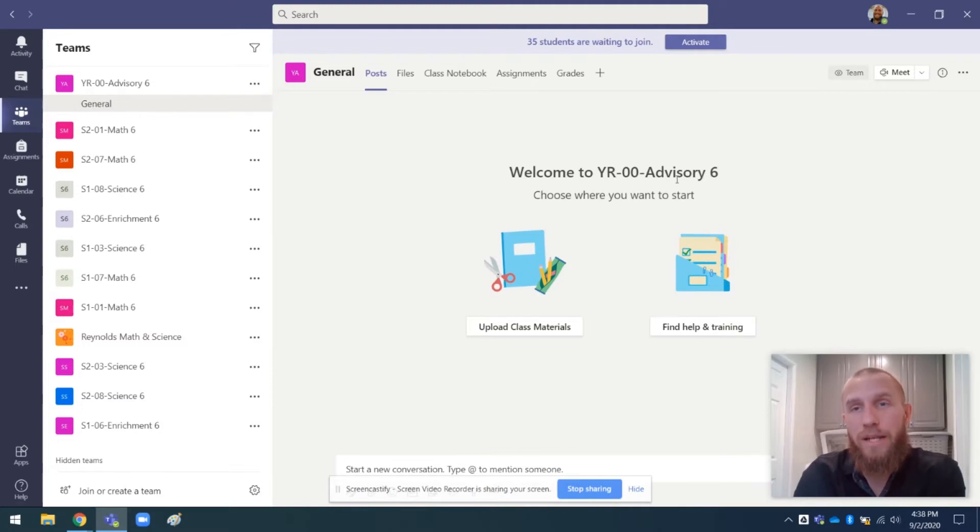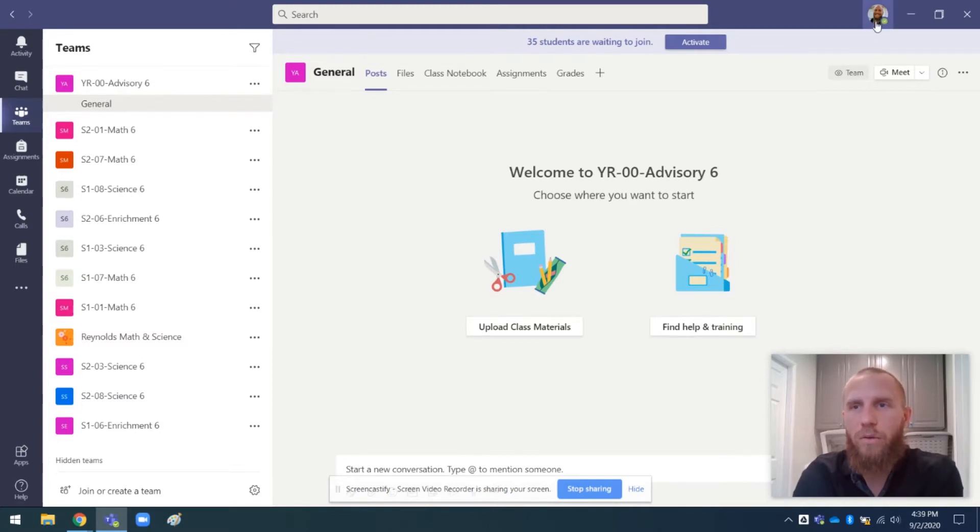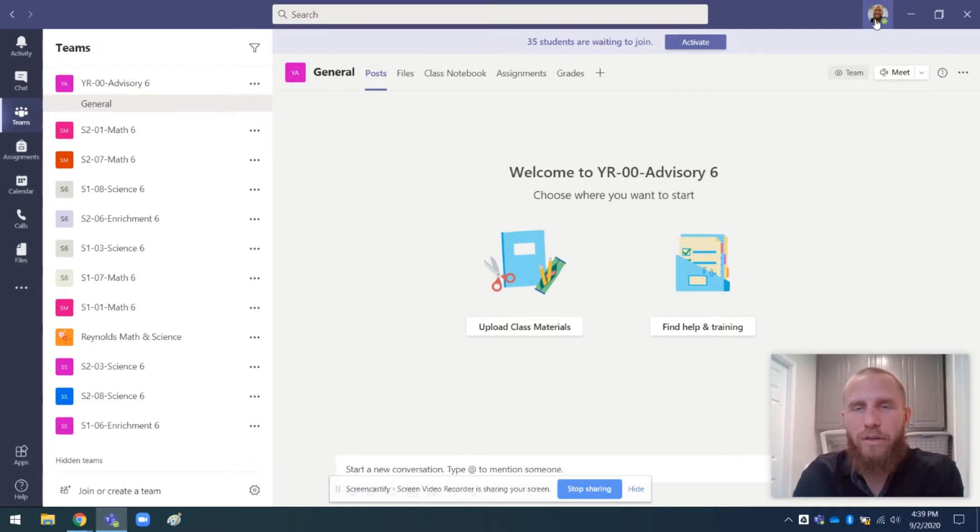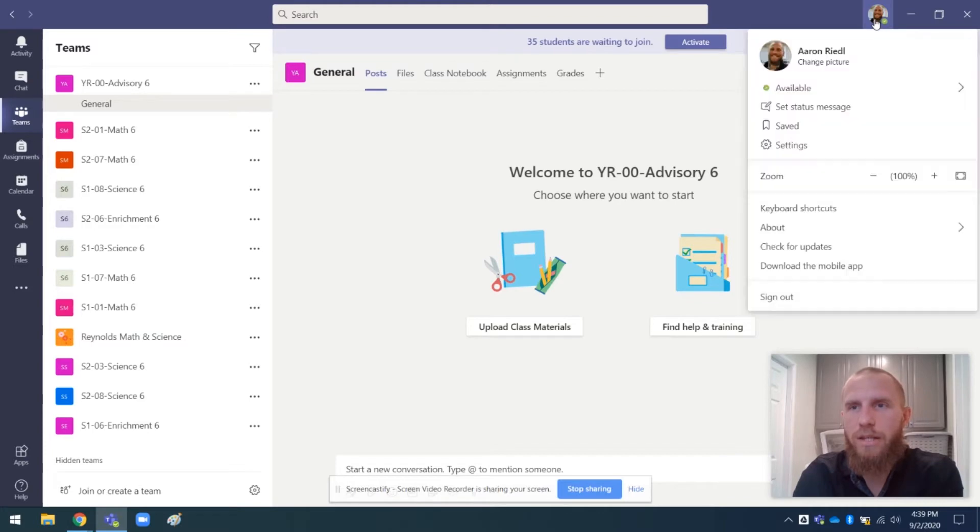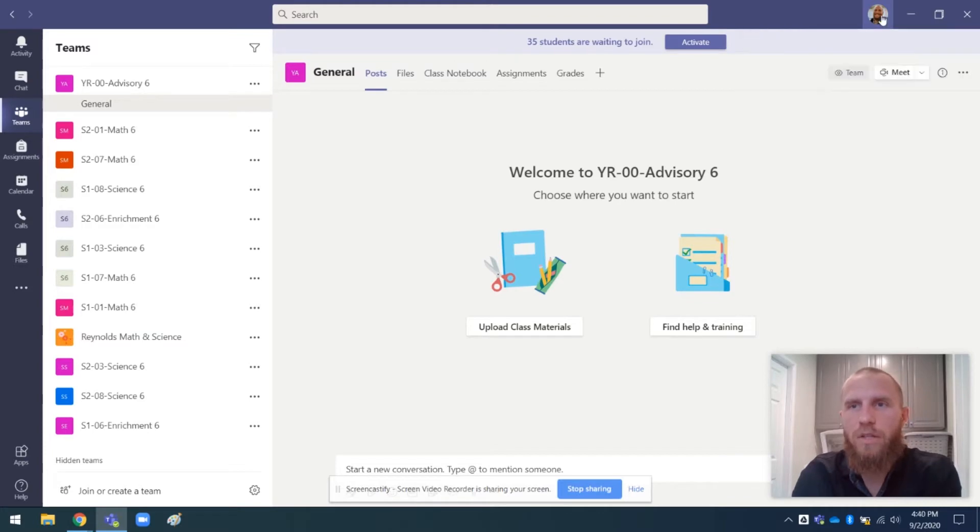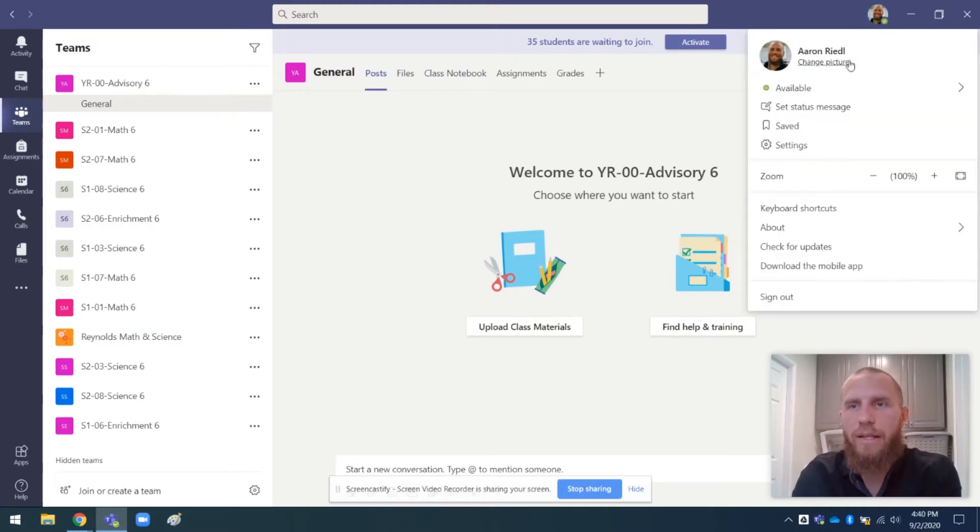The way that you update it so that it is the most recent version is you go up here in the corner. I have my profile picture, but some of you might just have your initials or something. So you click on that and you can go into settings.